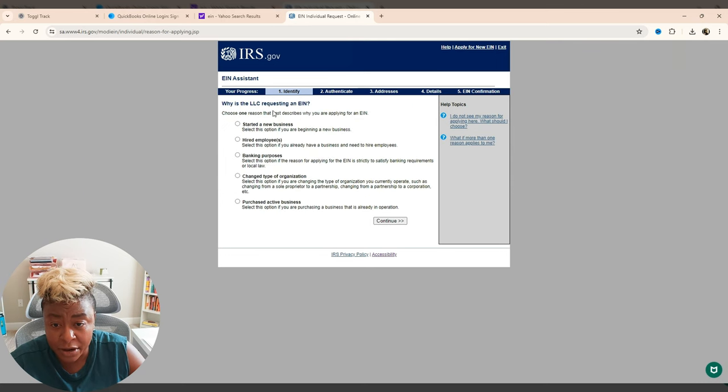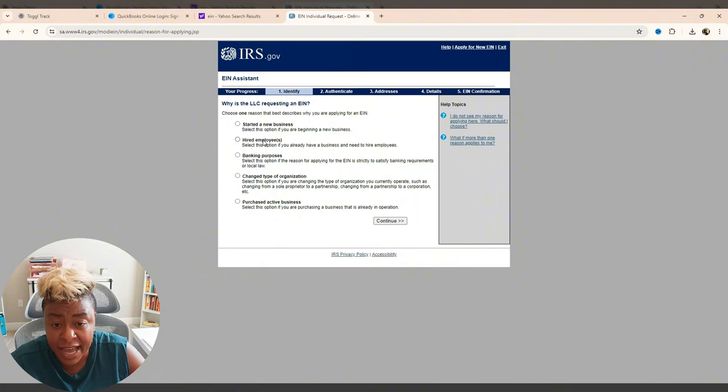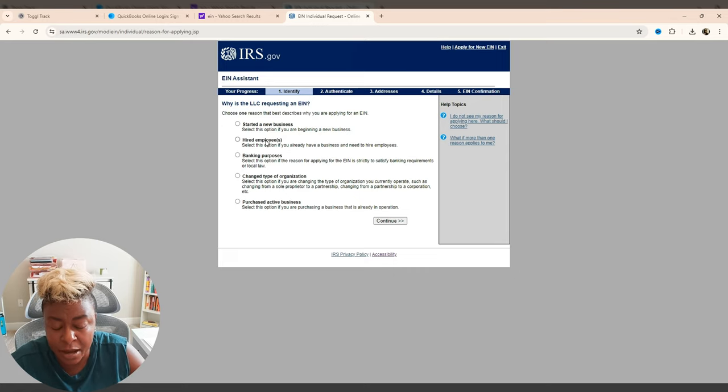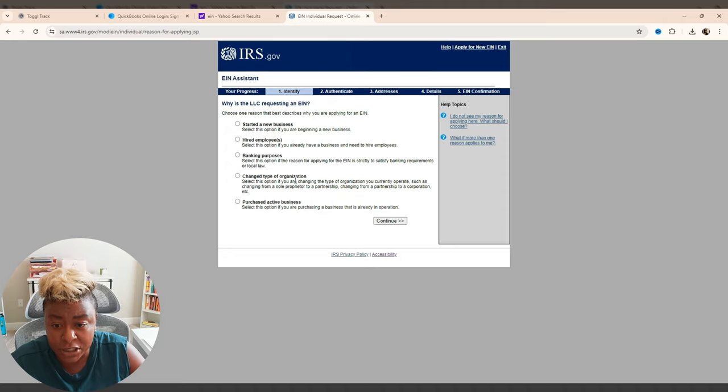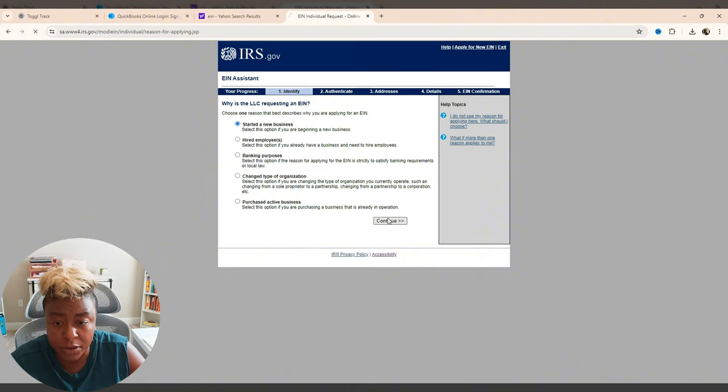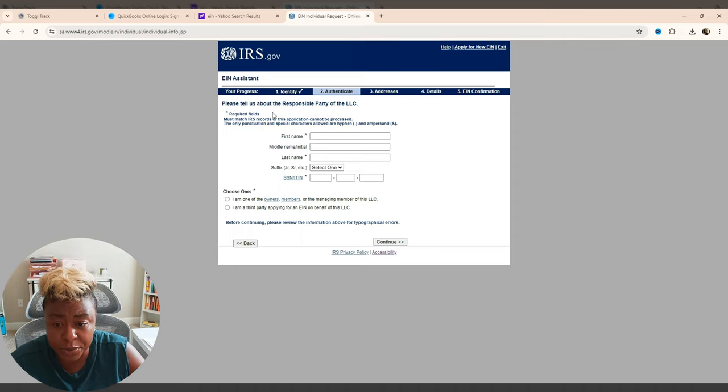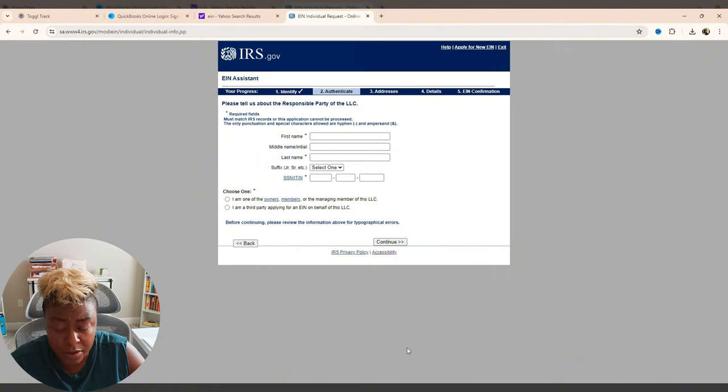And then it says, why are you requesting it? So this is a new business. So I'm going to do start a new business. If you hired employees and you already had a business, but maybe you didn't have an EIN or you had an EIN, but you're now hiring employees, and now you need to go in and update the fact that you should be contributing to employer taxes, then you're going to do hired employees. And then you've got banking purposes, change type of organization and purchase active business. So we started a new business. So that's the one we're going with. And then you just got to complete all of this information. So I'm going to put my information in here and then I'm going to come back so that you can actually see what the next step is. So I'm going to pause that piece for a minute.